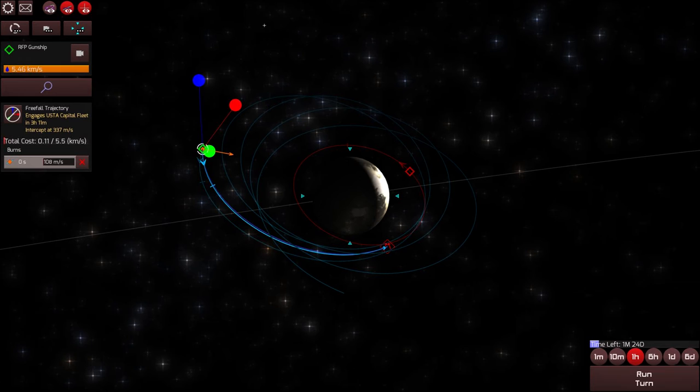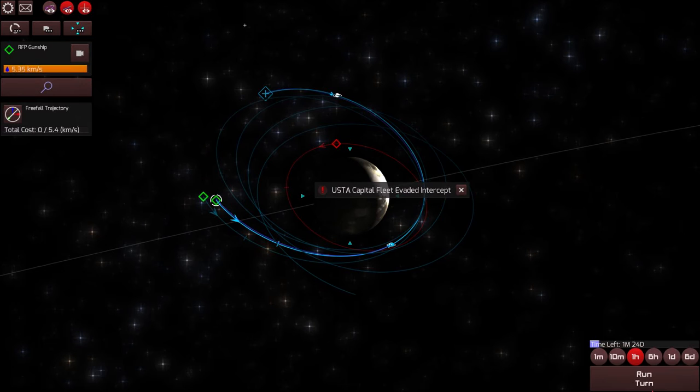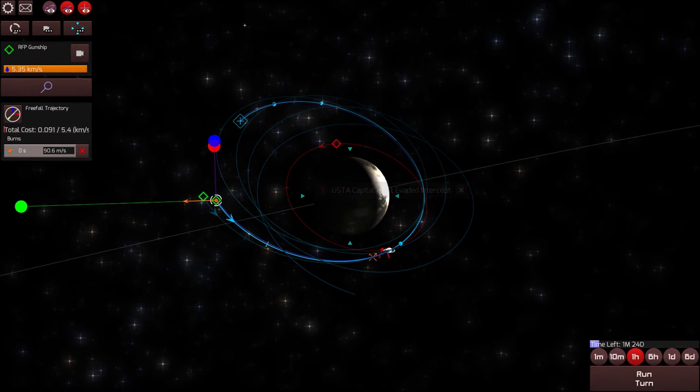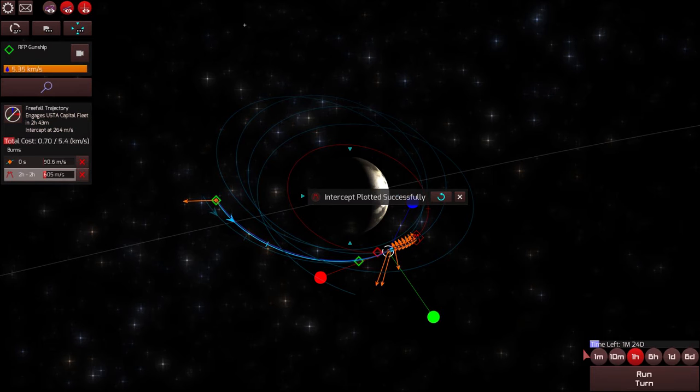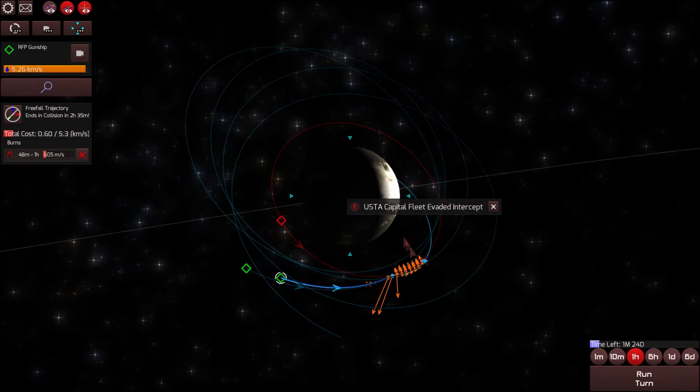So now I'm trying to arrange an intercept with the enemy fleet but at this point one place where this game really breaks down is just the endless cycle of interception and evasion that you get into with the enemy. You're only losing small percentages of delta v every single time you make one of these interactions but it just takes forever.